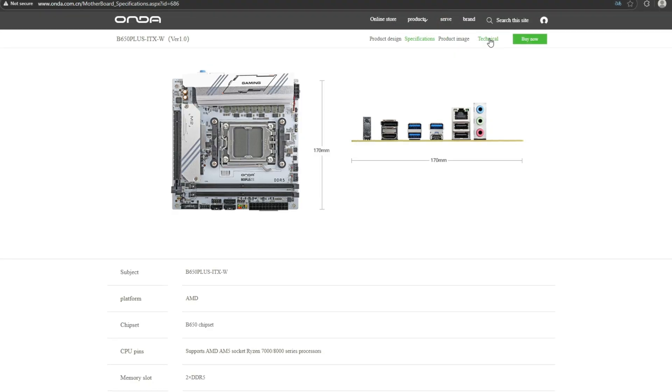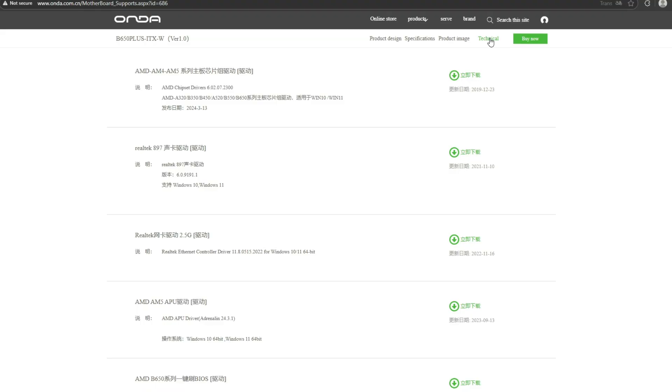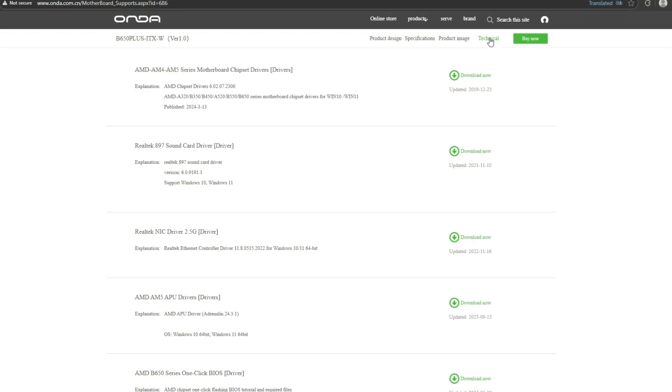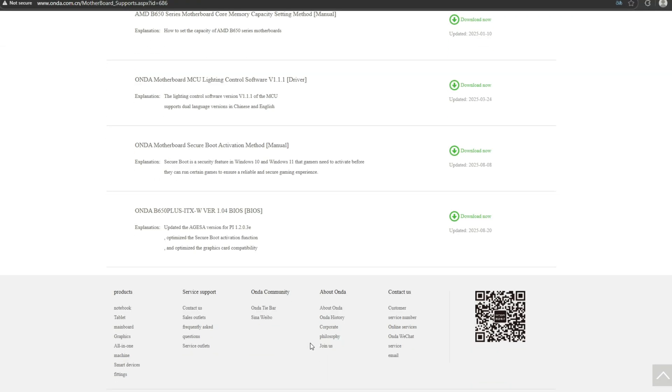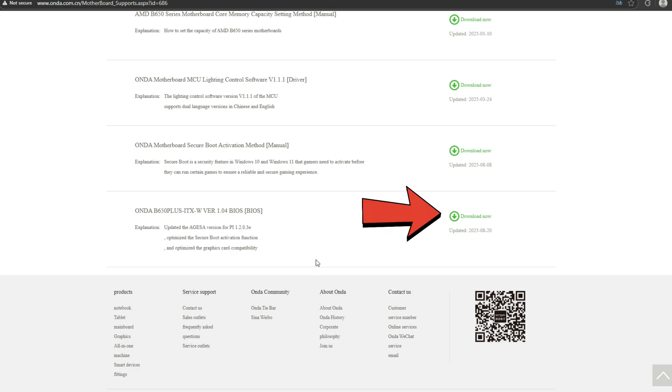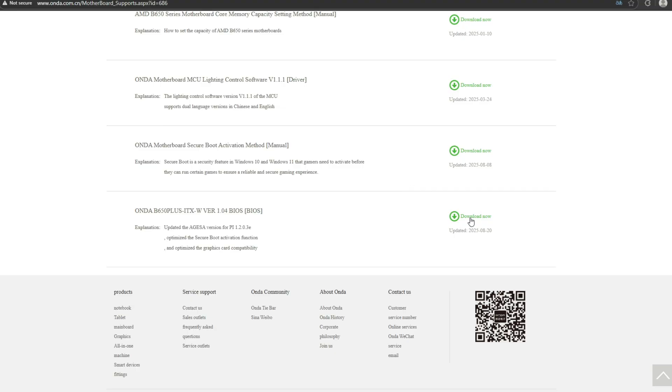Scroll down until you see the latest BIOS update. The specific update includes microcode for newer AM5 CPUs and improved graphics card compatibility. Click download.